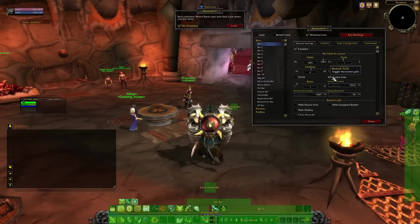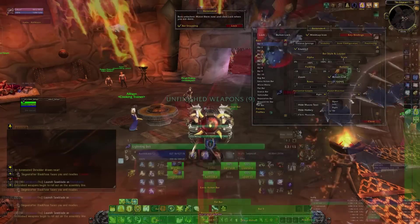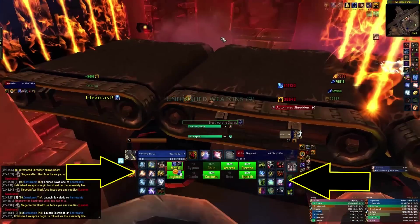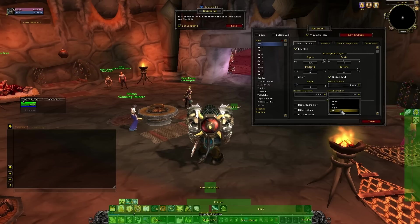Rows changes the way the bar is sorted. One has it in one long row, two changes it to two rows, and so on. This is very useful for customisation, as you can see I've got mine set up like that. You can generally leave vertical and horizontal growth alone, as I've never needed to mess with them. Flyout direction is useful for things like totems or buffs, as it lets you decide which direction the window for these buffs appears in. The buttons below are for advanced customisation — we don't need them quite yet.